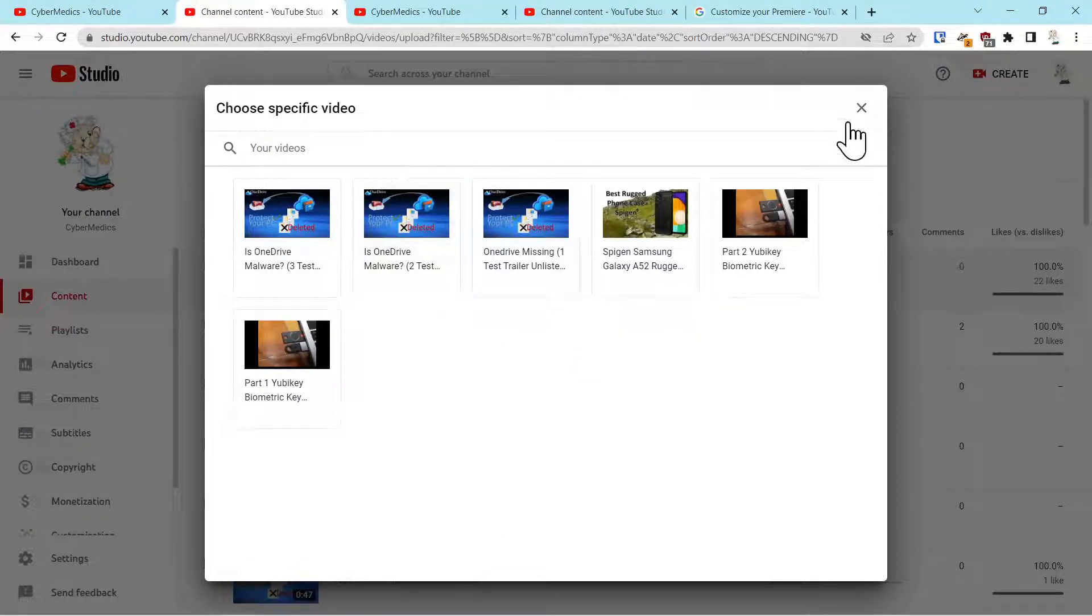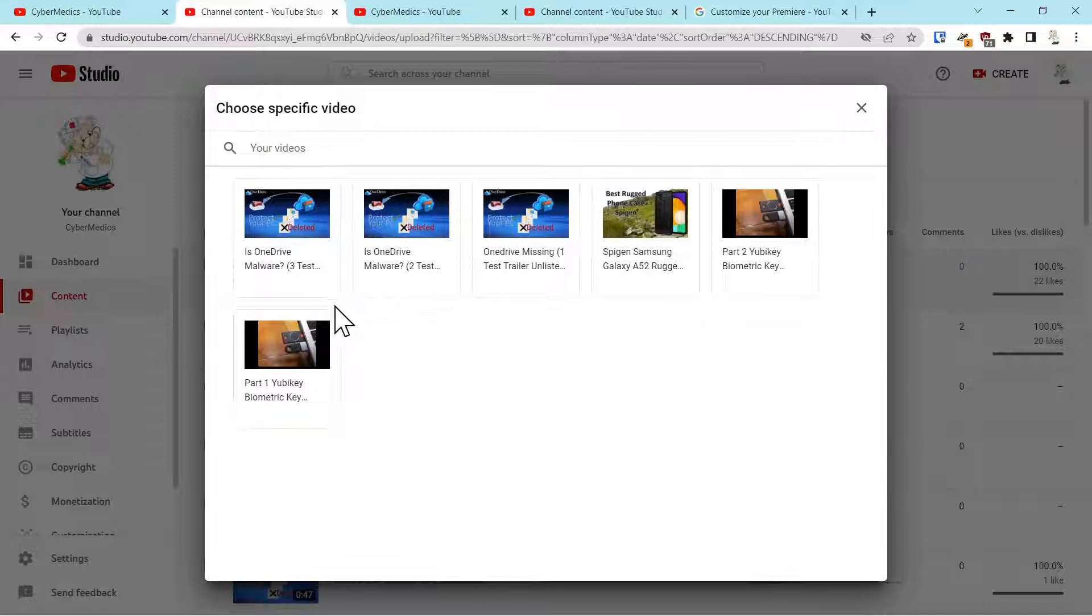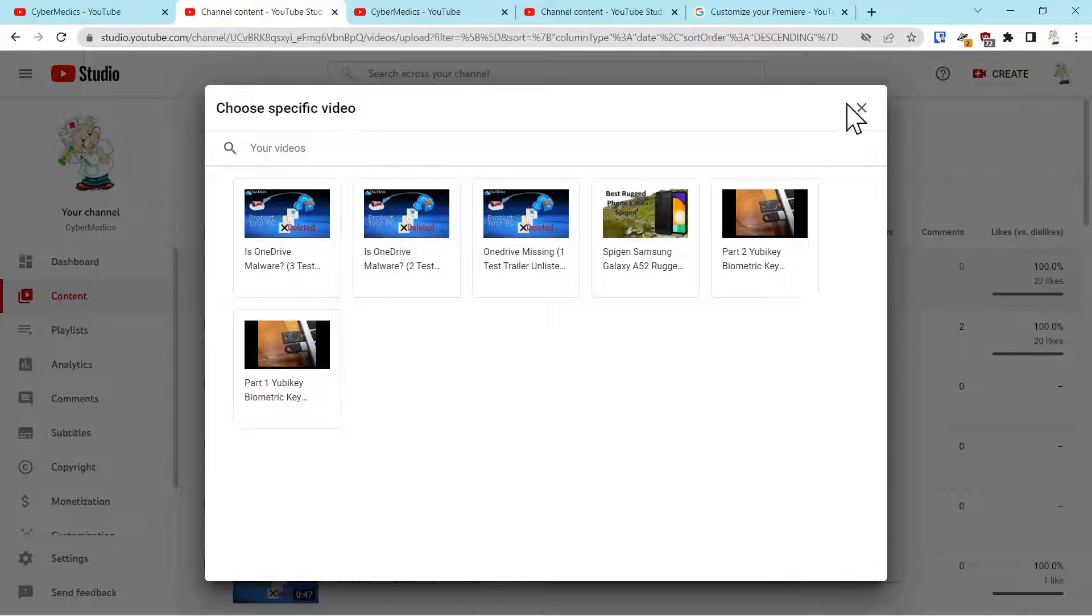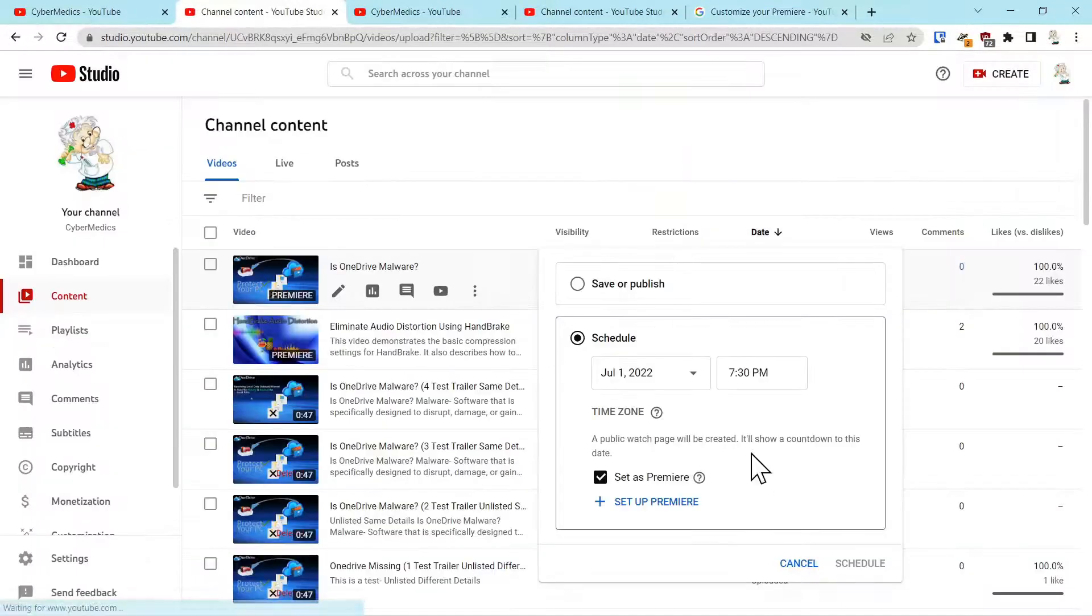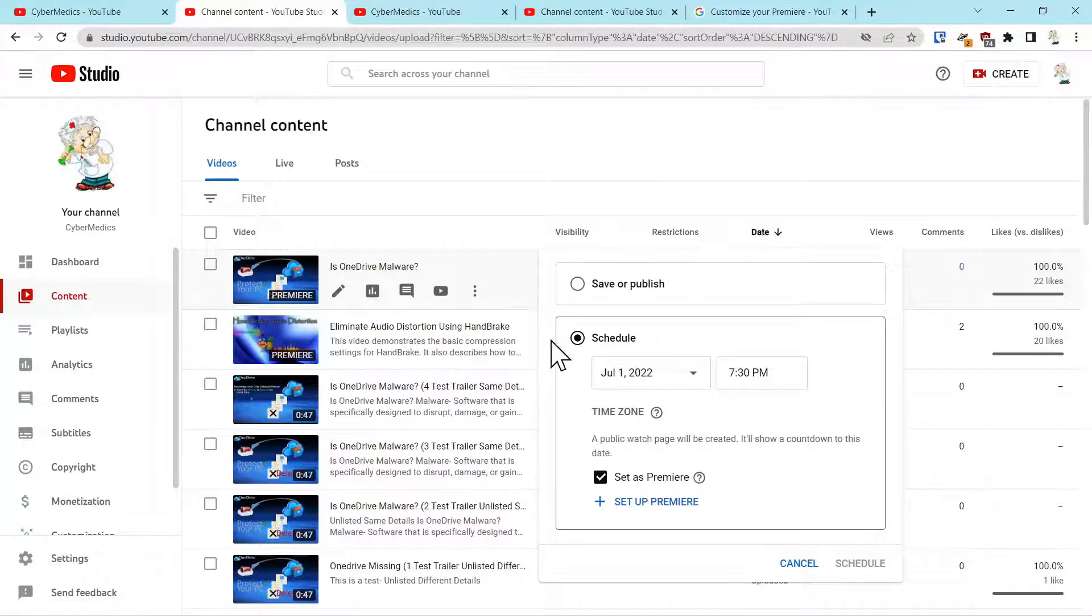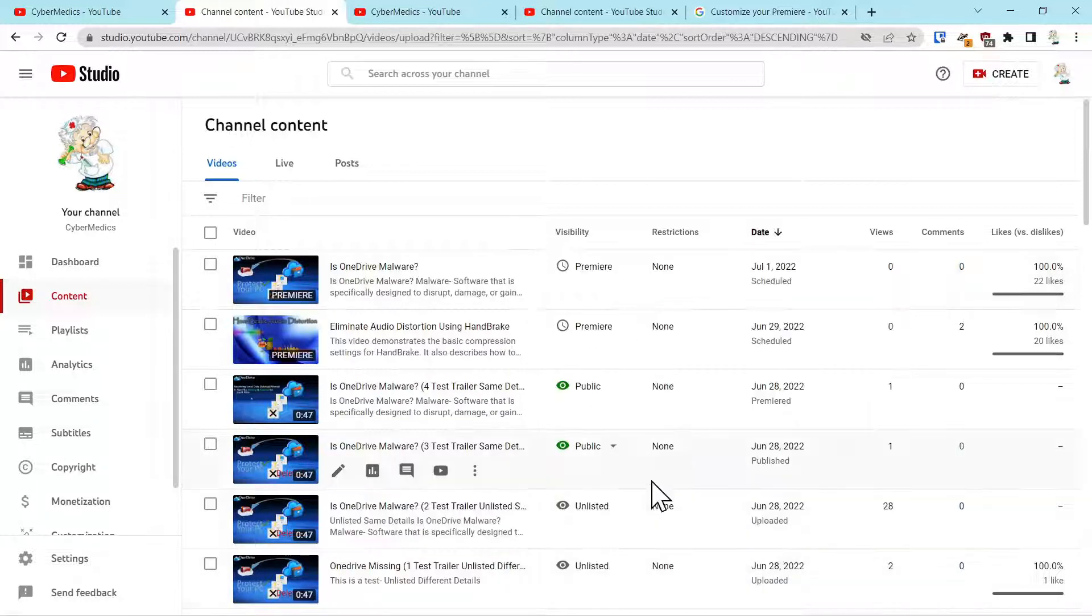And I couldn't really figure out why. So I did a number of tests with different videos. At first I thought it was maybe because I reused the details of the video. I wasn't sure. I used the same thumbnail. I couldn't figure it out.